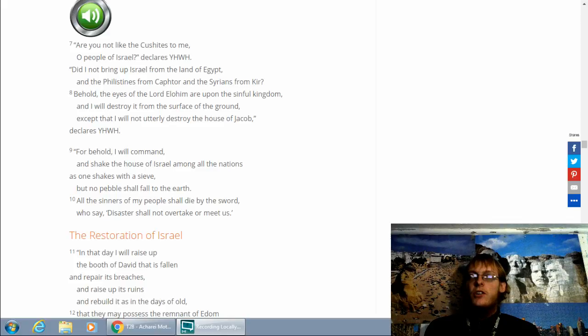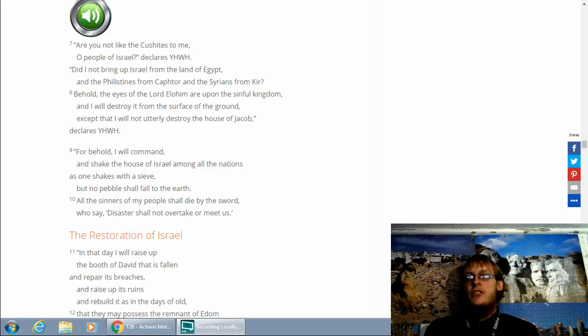Adonai bless you, and keep watch over you. May Adonai make his presence, so in light he may be kind to you. May Adonai boast a favor on you and grant you peace.